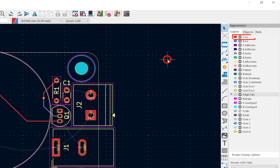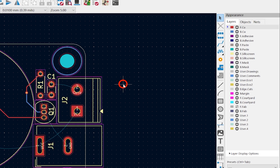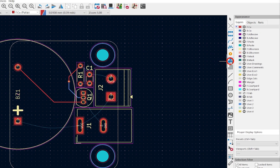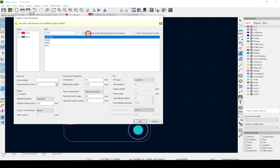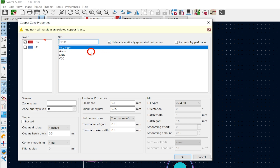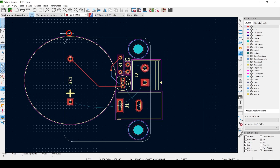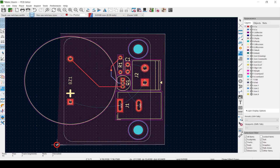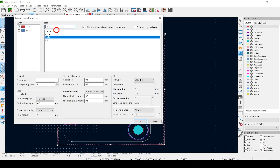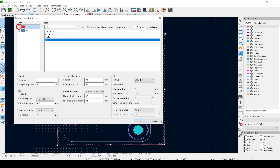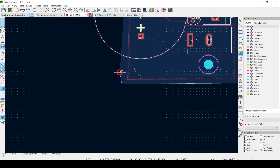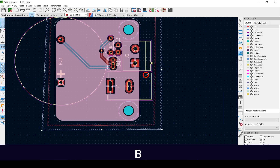Select the front copper layer, then the Draw Filled Zones tool. Click once outside of the edge cuts — you can see that it has the top copper selected. Select Ground and hit OK. Now finish drawing around the edge cuts. Click again and pick the back side and VCC, then draw another perimeter around the edge cuts. Hit B to flood it in copper.